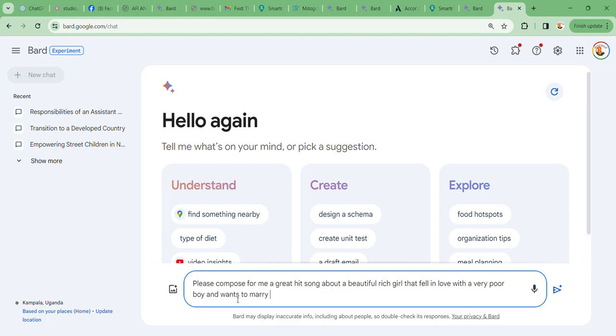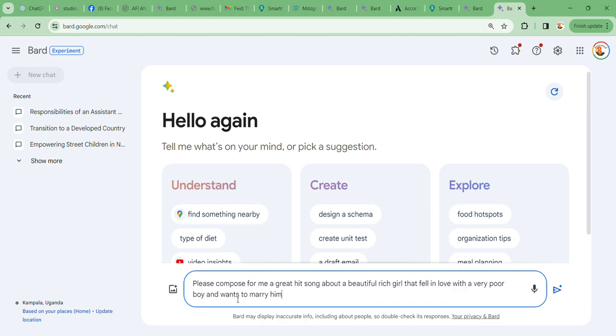Guess what? My composition is: Please compose for me a great hit song about a beautiful rich girl that fell in love with a very poor boy and wants to marry him. Guys, remember how you command Bard AI, it's how it will give you whatever you want. Remember this is a template that we're going to do.